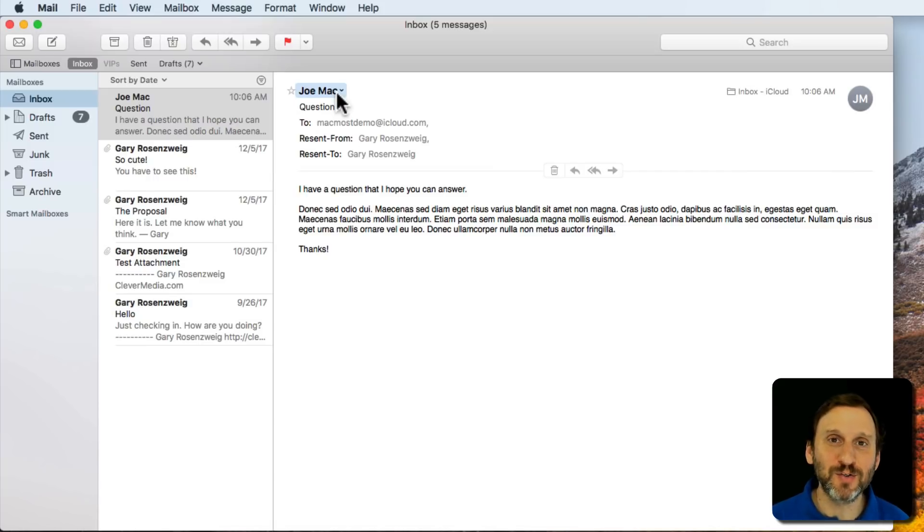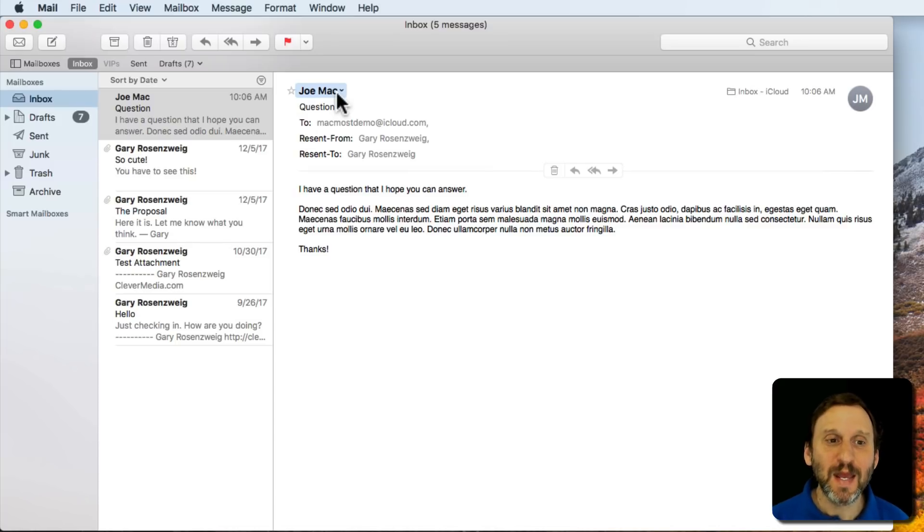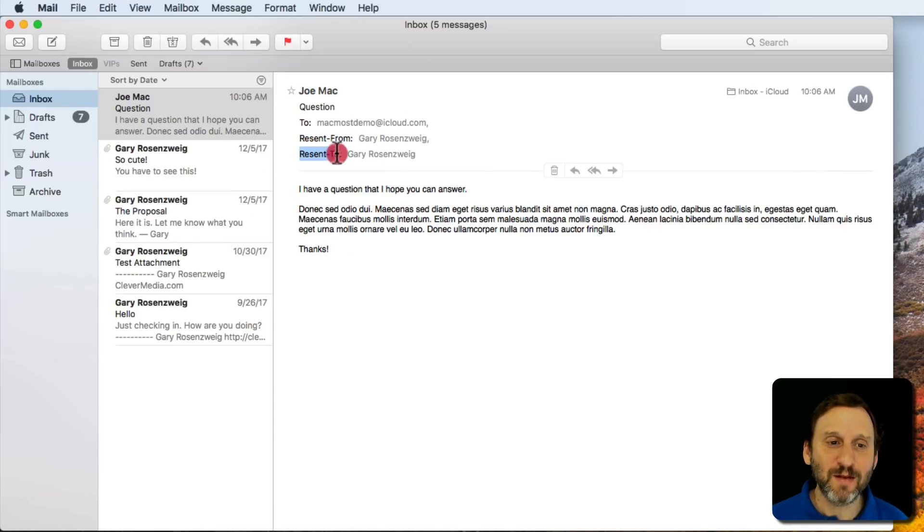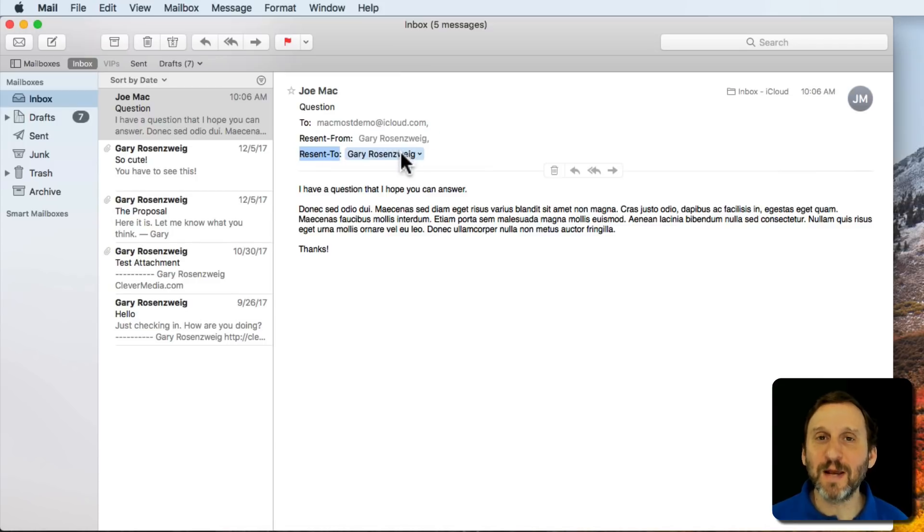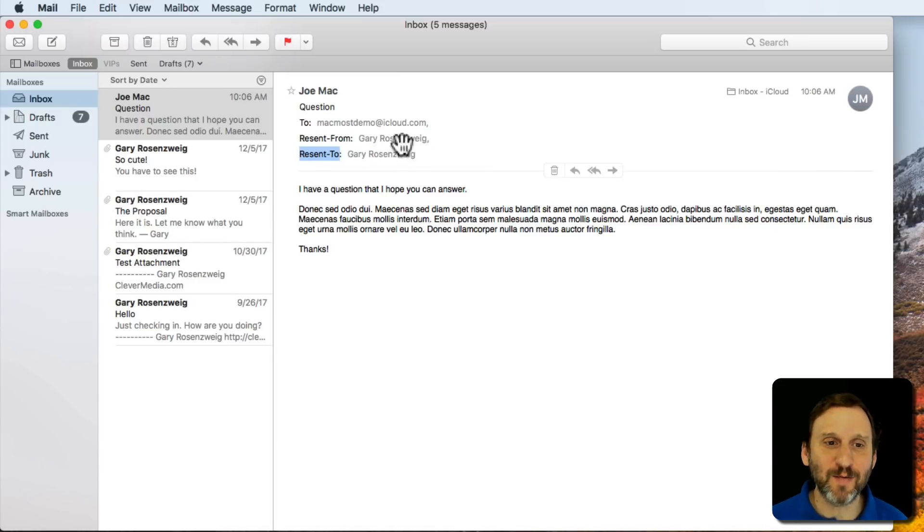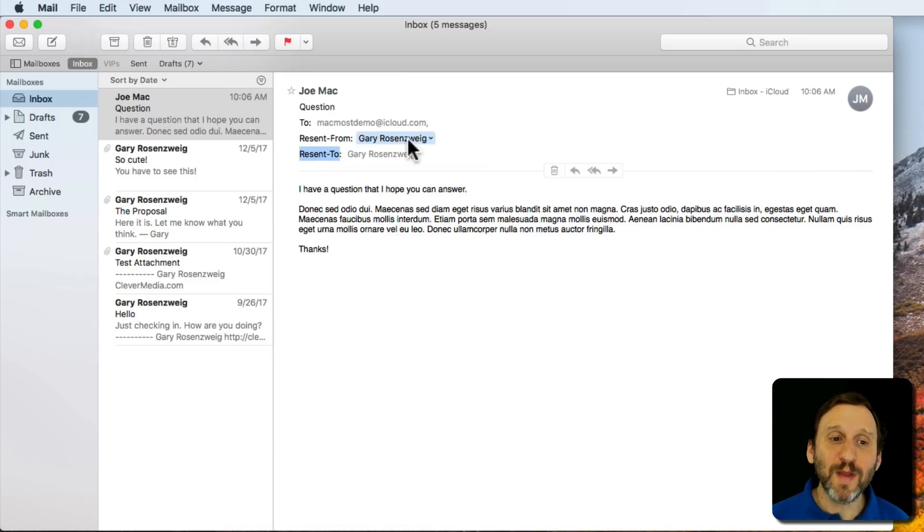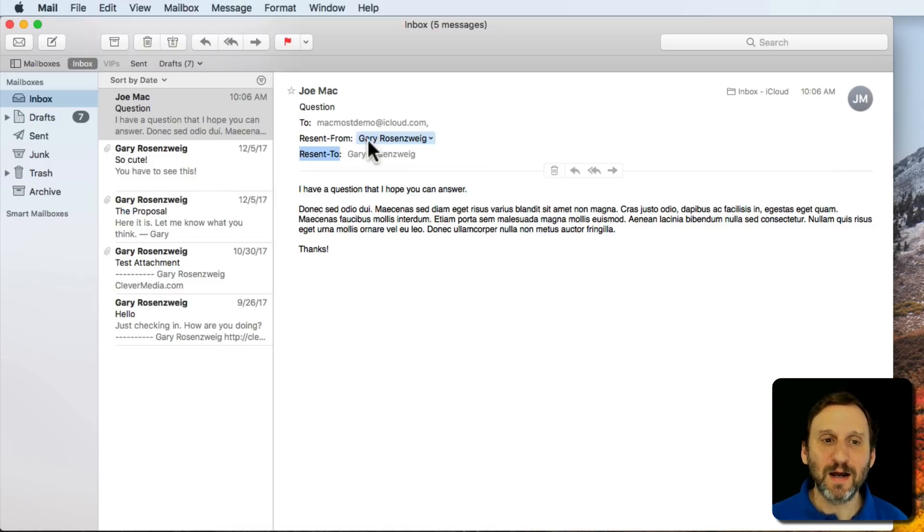The person in the middle goes directly back to the original person. Also there's a Resent From and Resent To field here. It's got my name in both because all these sample accounts have my name on them, but they'll be able to see that it was Resent From You.